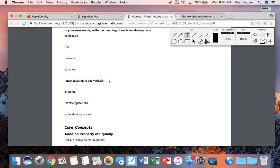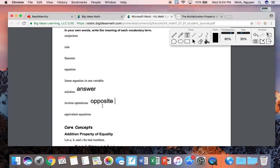I believe this is page 4. So 'solution' is really just another way of saying an answer. Any of these problems that work out, whatever answer you get, that's the solution. 'Inverse operation' — inverse is just another word for opposite, so you're really thinking about opposite operations. When you think about operations, those are specifically referring to addition, subtraction, multiplication, division.